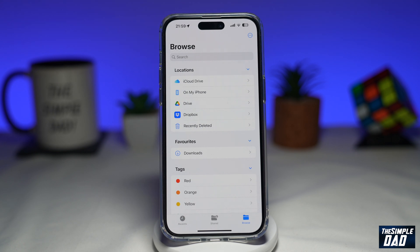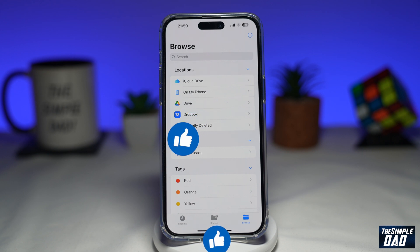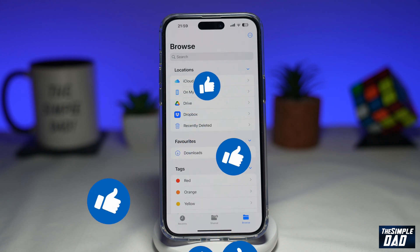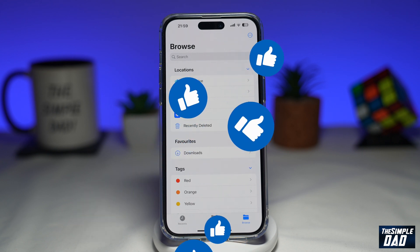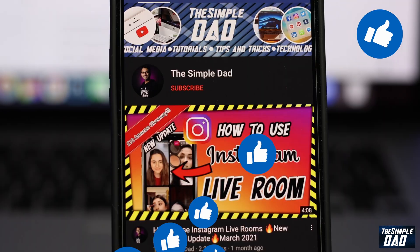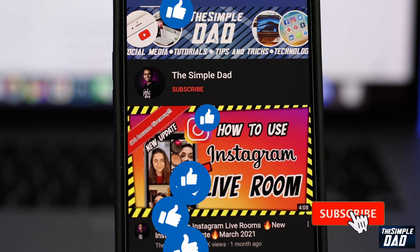And there you go, that is how to hide or show storage locations on your Files app. If this video is helpful then please subscribe to see more videos like this. If you have any other questions, please let me know in the comment section down below. Thanks for watching and see you in the next one.